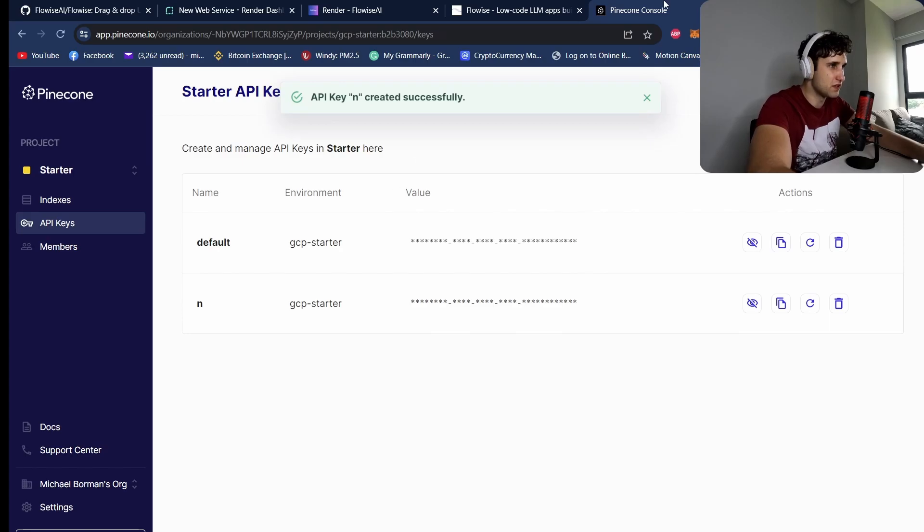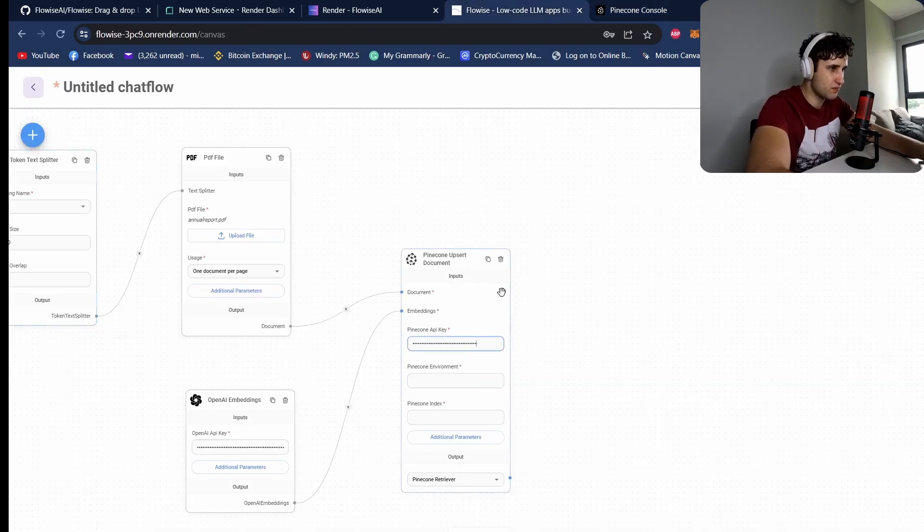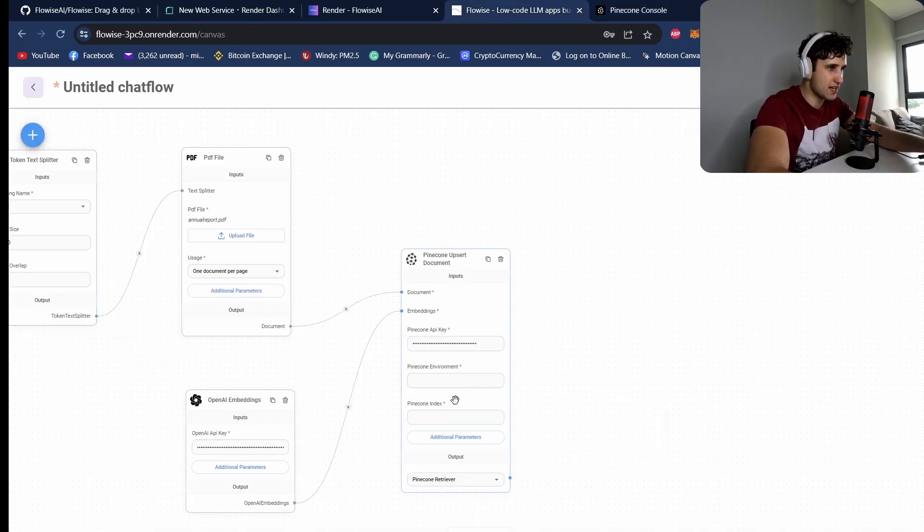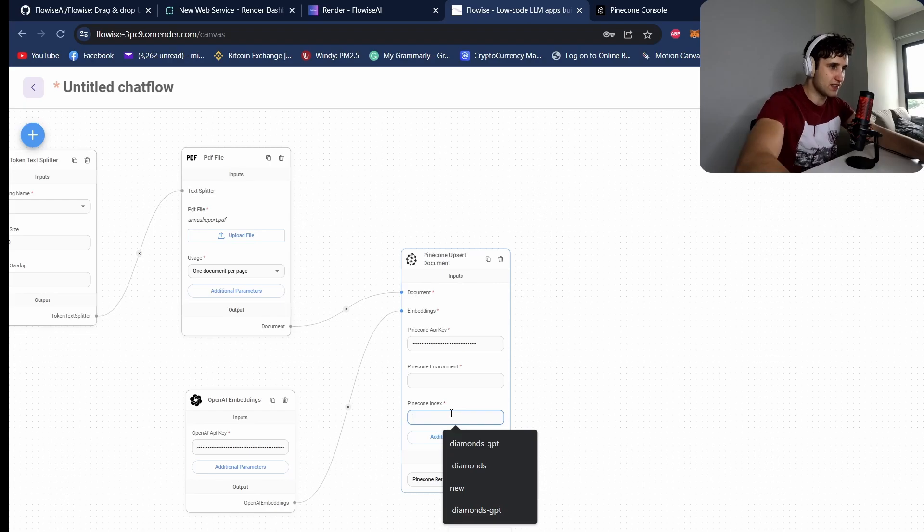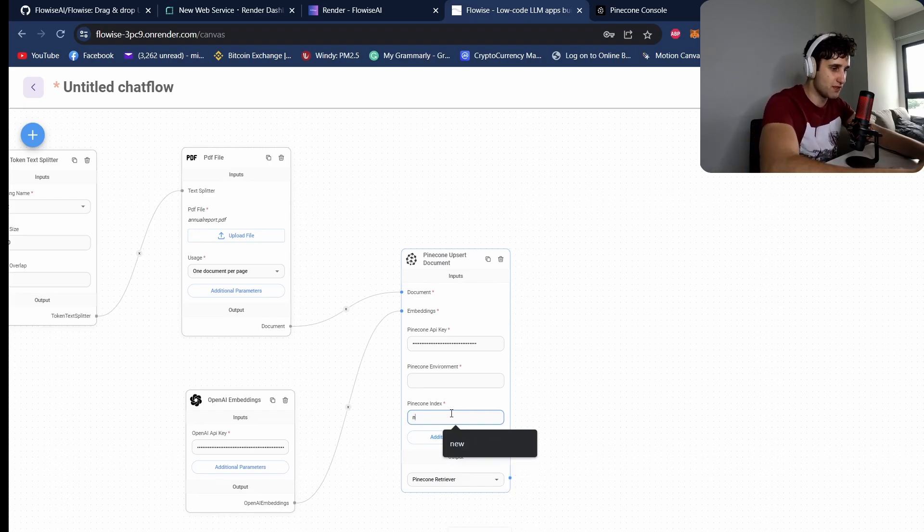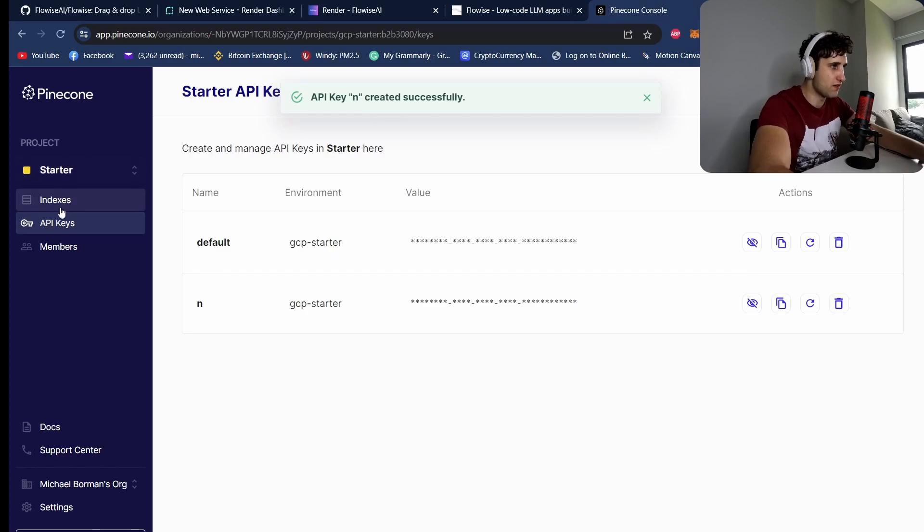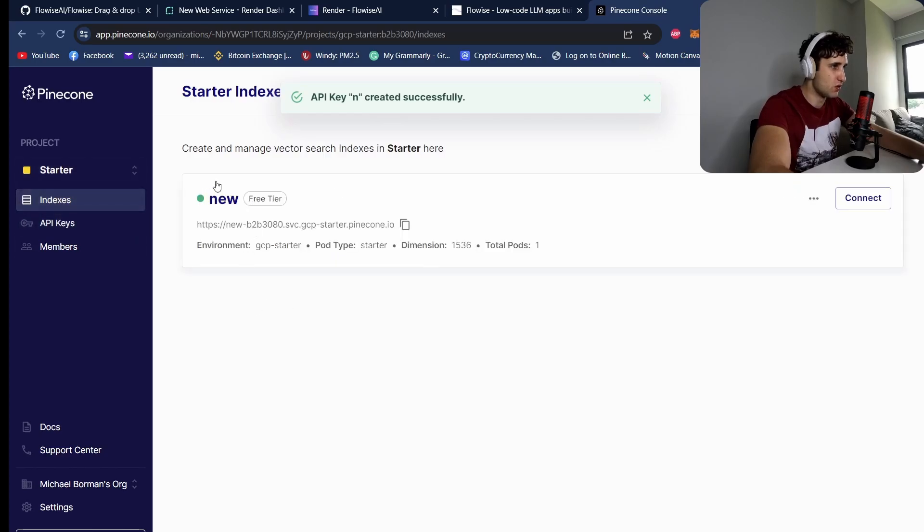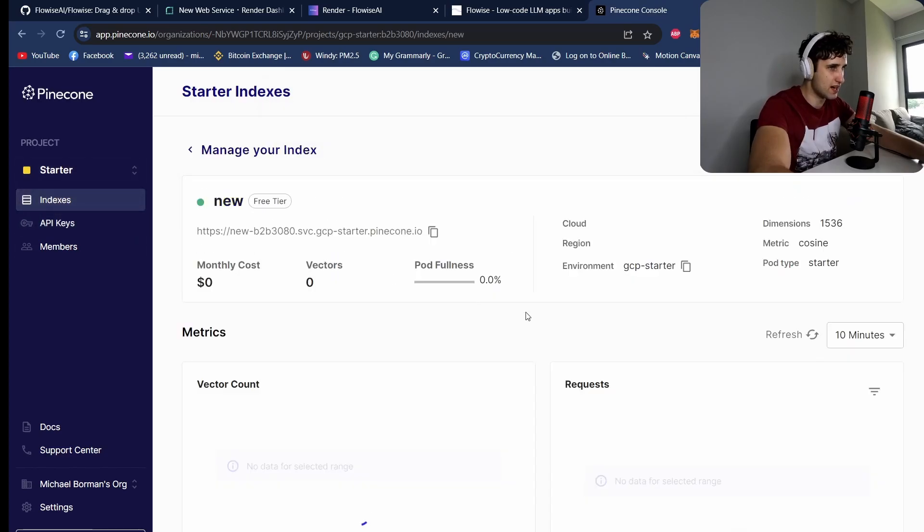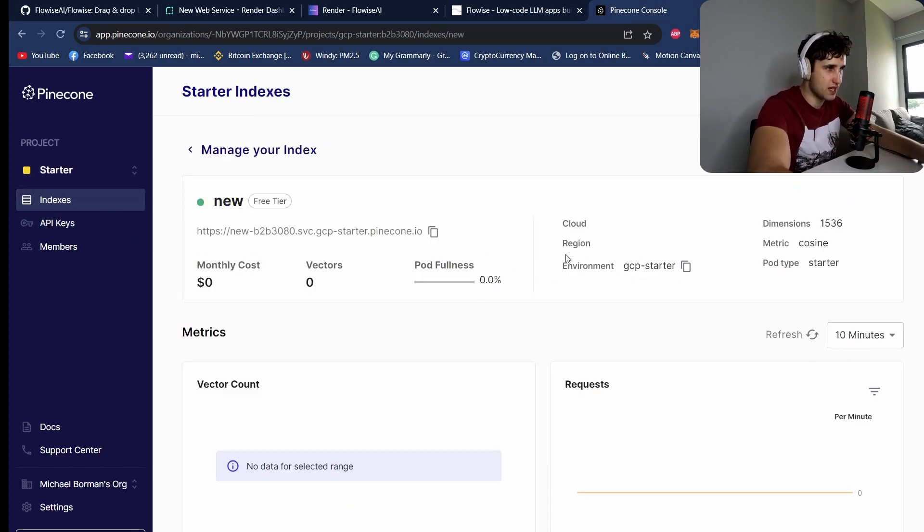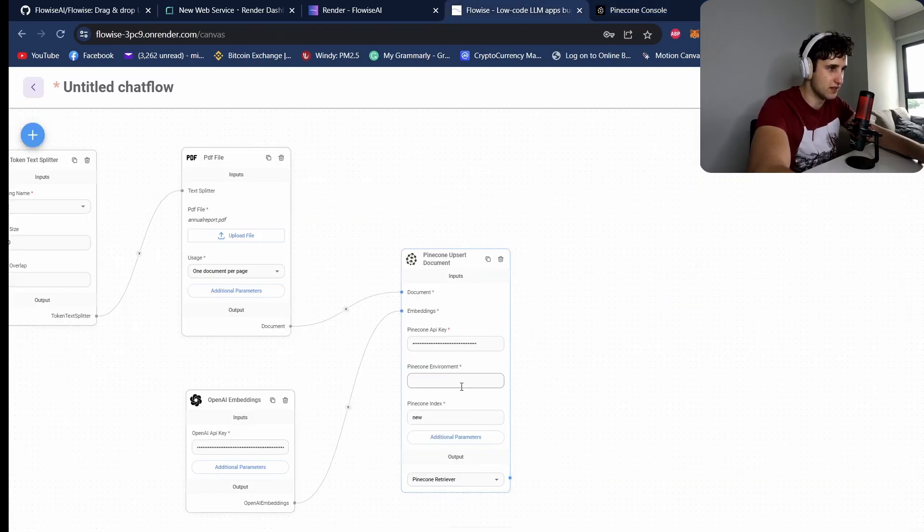Now you're going to need three things. So come to your API keys. Sometimes it breaks, so after you create the index I just like to create a new key. Create this new key, copy this new key, paste this key in here. And then we need the environment and the index. So the index is actually just going to be your name, so it's going to be 'new' for me. So whatever you called your index. And then the environment is going to be here, so it's just gcp-starter. Your environment might be different based on where your server is hosted.